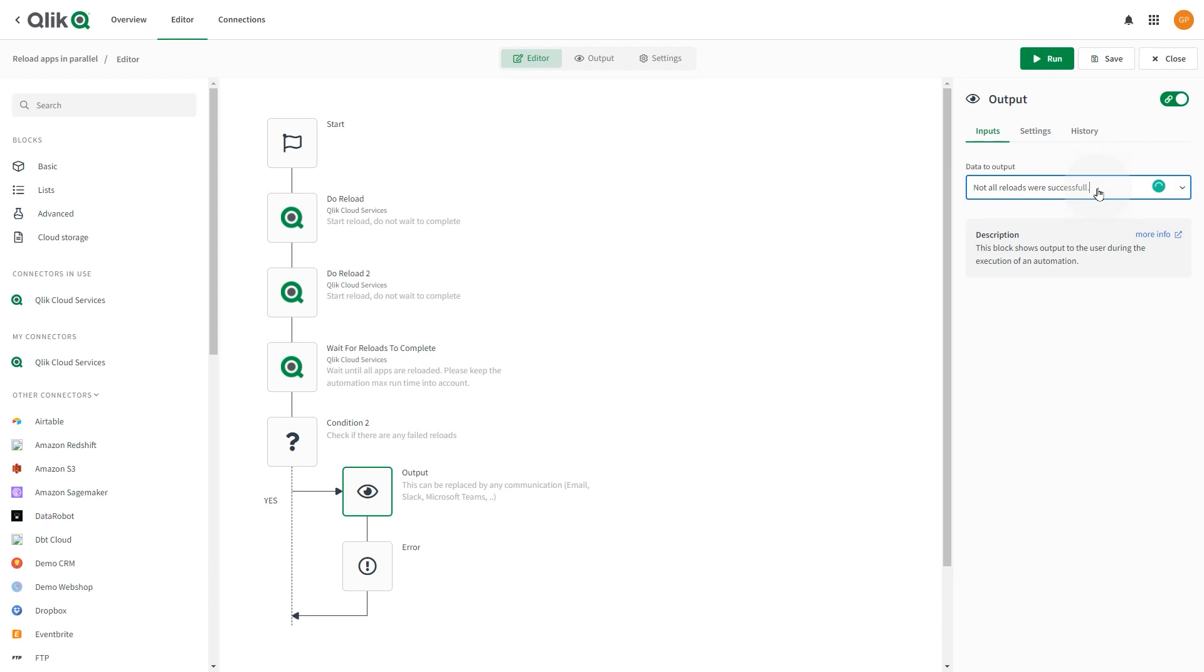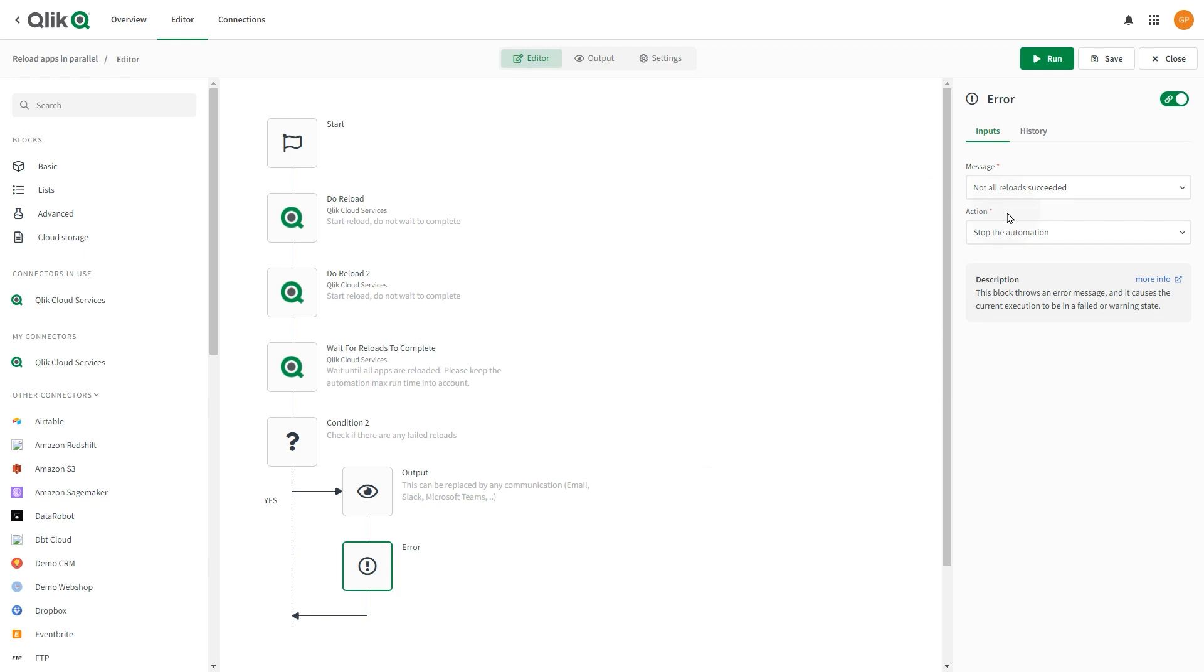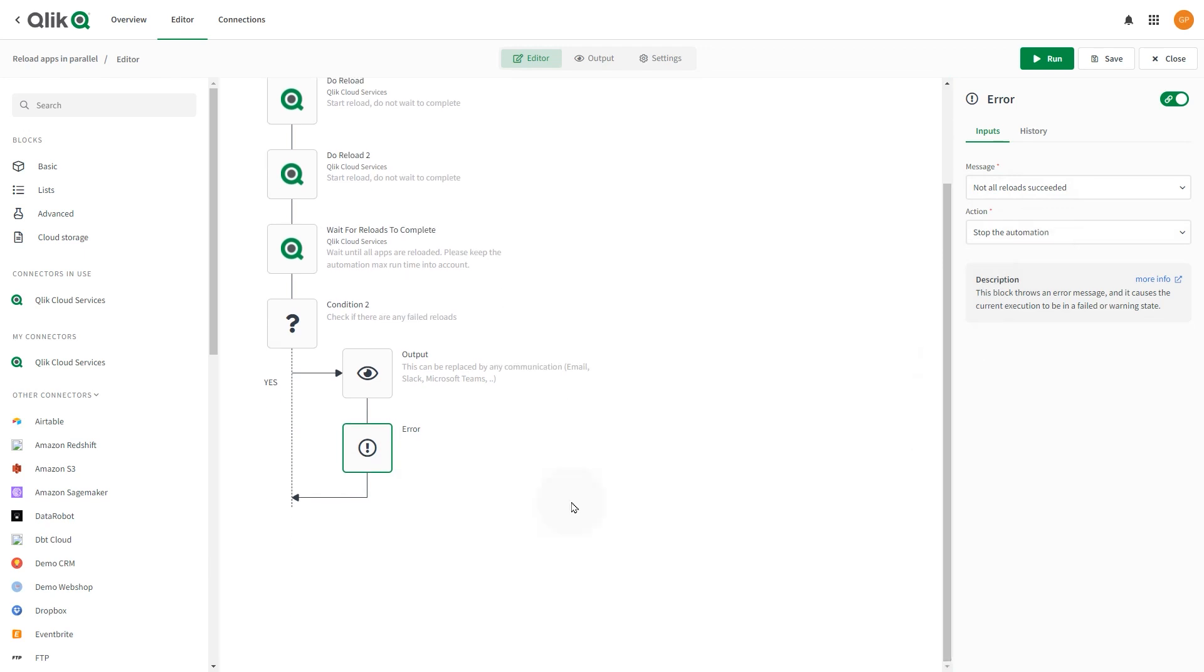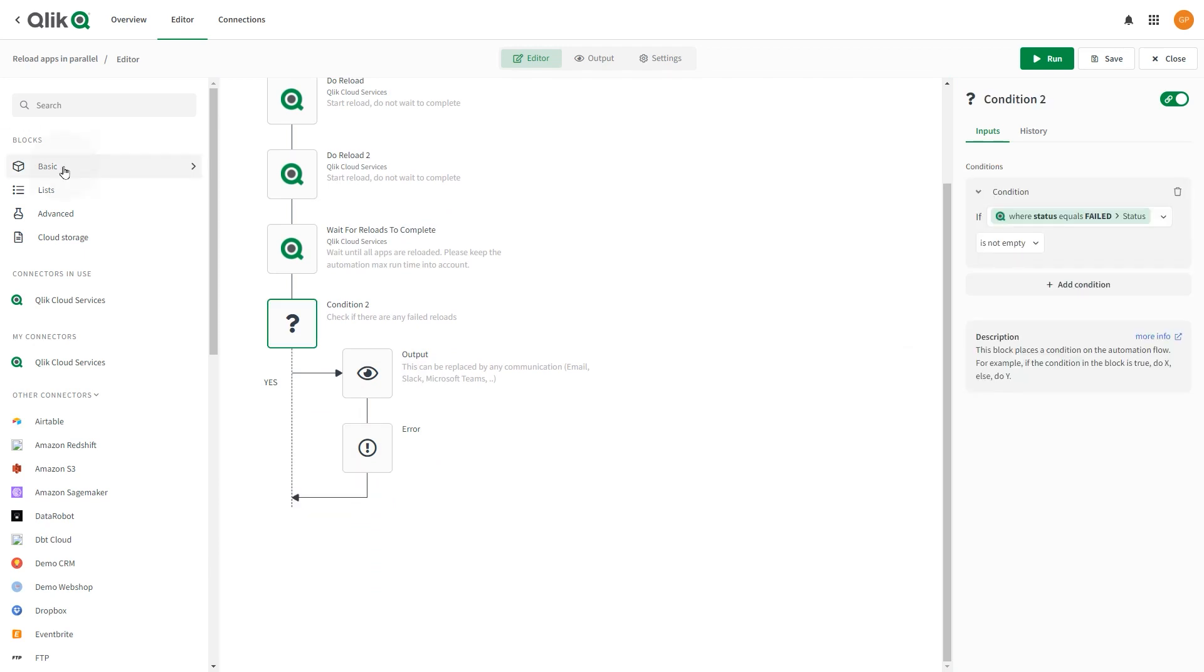Select the Error block. This block is pre-configured to stop the automation if a reload fails. For this example, leave the error as is. The No branch of the condition is empty. Add an output block to this branch.